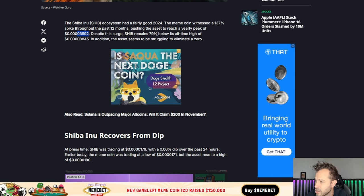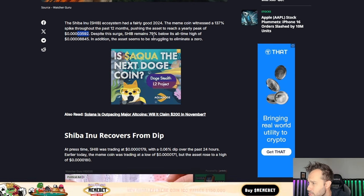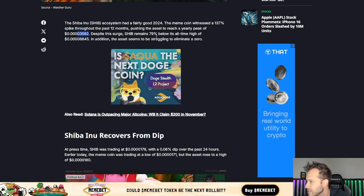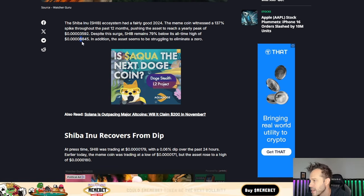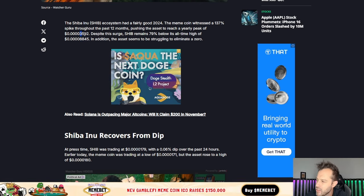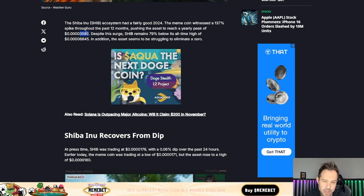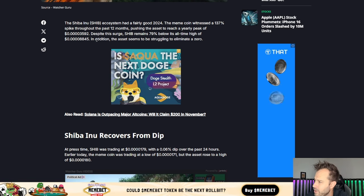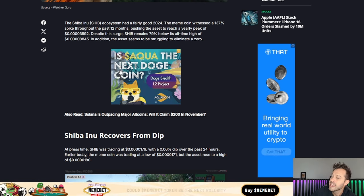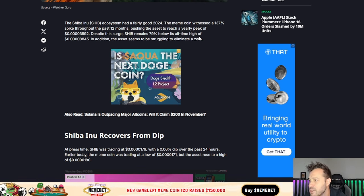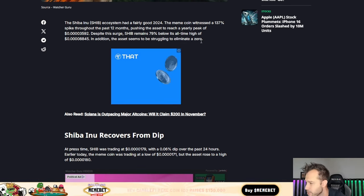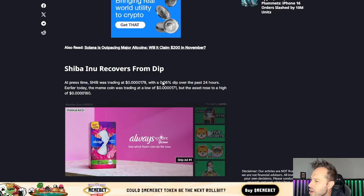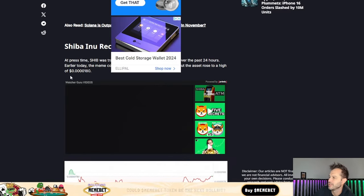Despite this surge, Shib remains 79% below its all-time high of 8845, and the intraday high was about 4500 points per coin, not 3500 points per coin. In addition, the asset seems to be struggling to eliminate a zero. Shiba Inu coin recovers from its dip.